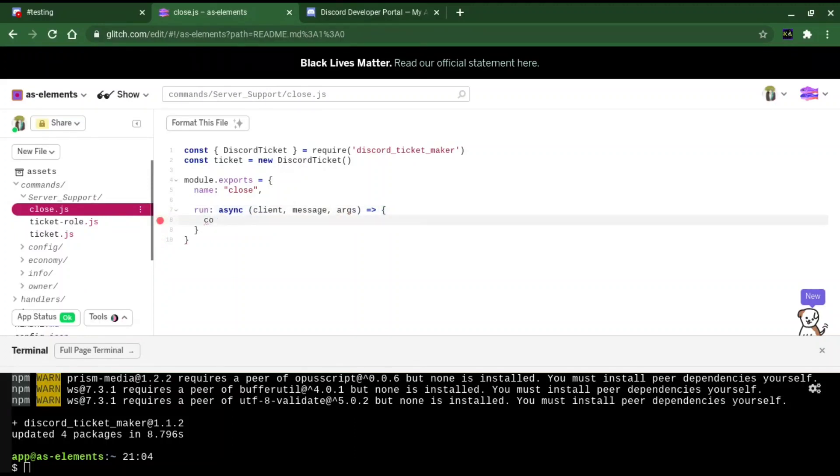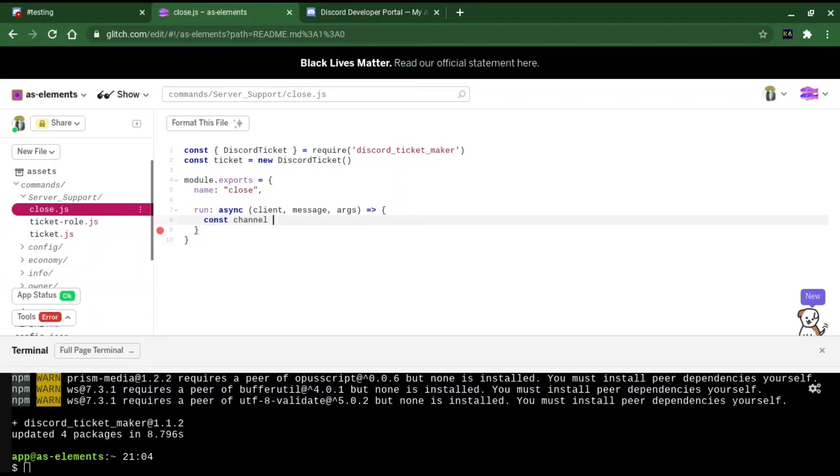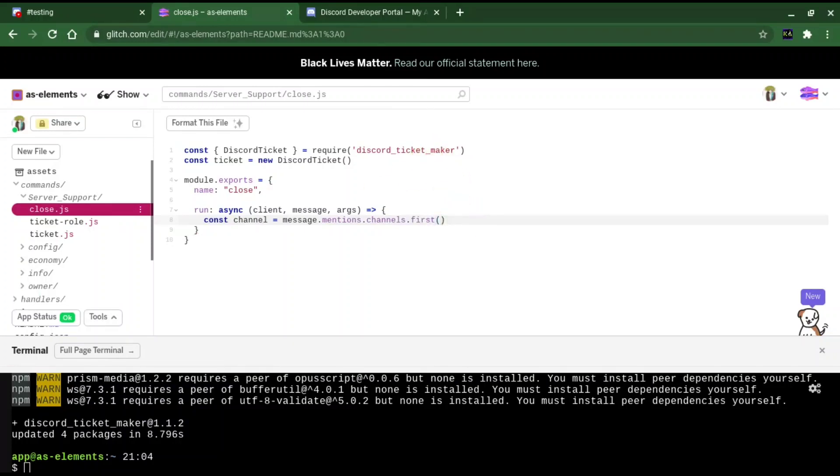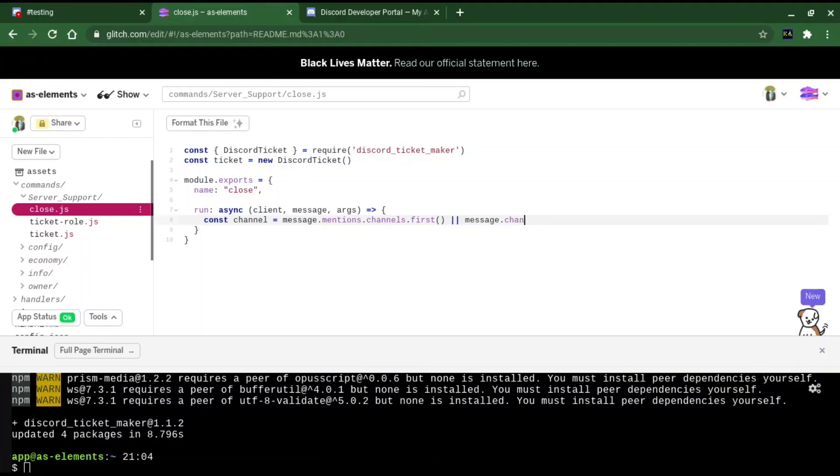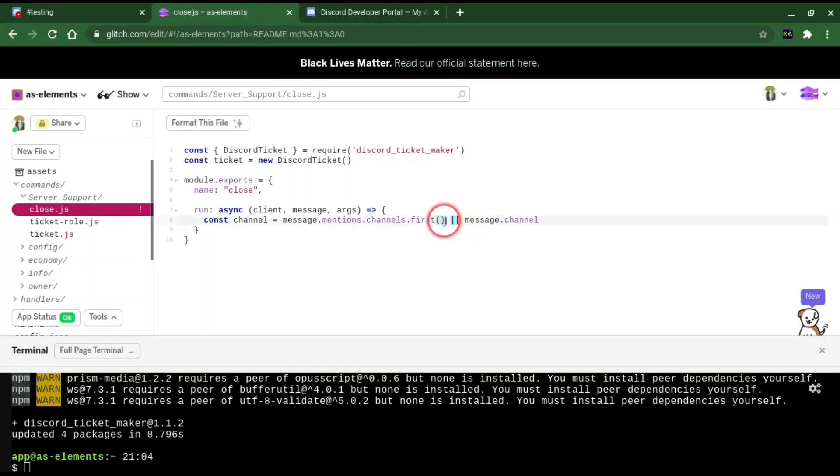We're going to make a variable for the channel that we want to close. We're going to do const channel equal to message.mentions.channels.first. This will get the first mentioned channel that we have. Like if anybody mentions a channel, I'll show you what that is later if you don't know. And we're going to do message.channel. And this will make it so that if our first property isn't true, then it won't run.